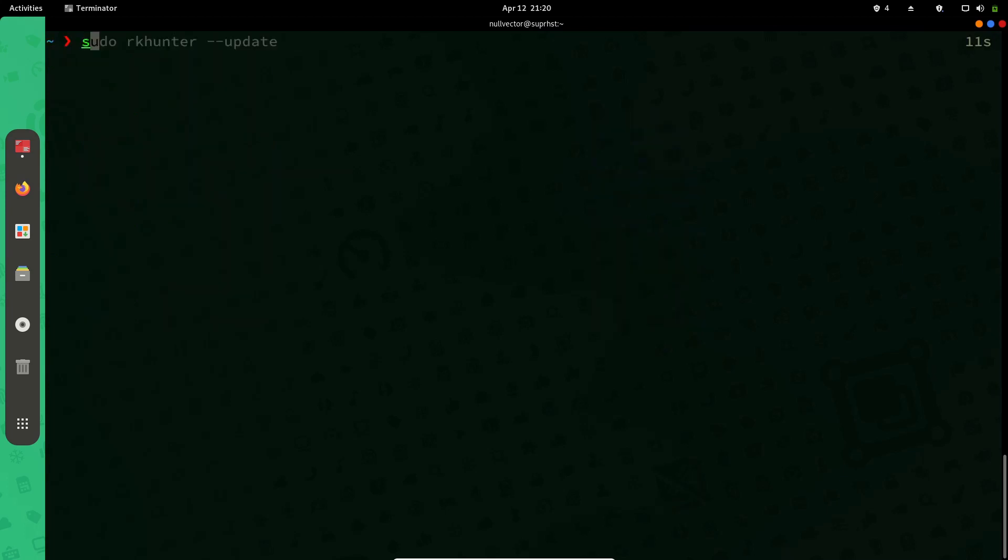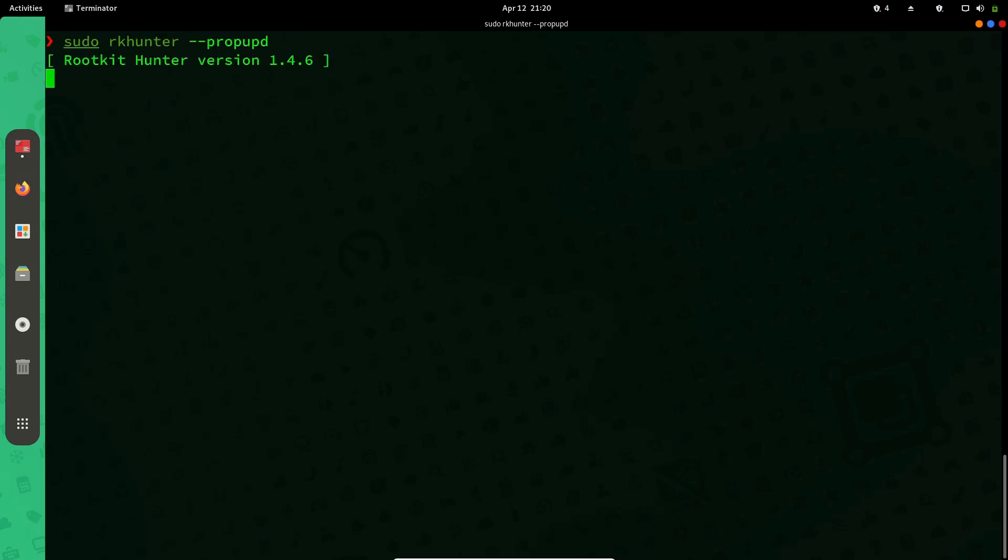Then you can use sudo rkhunter --propupdate. If you do that, it's going to download definitions for your rkhunter. It's a good thing to run propupdates every now and then so it has the latest rootkit database available.